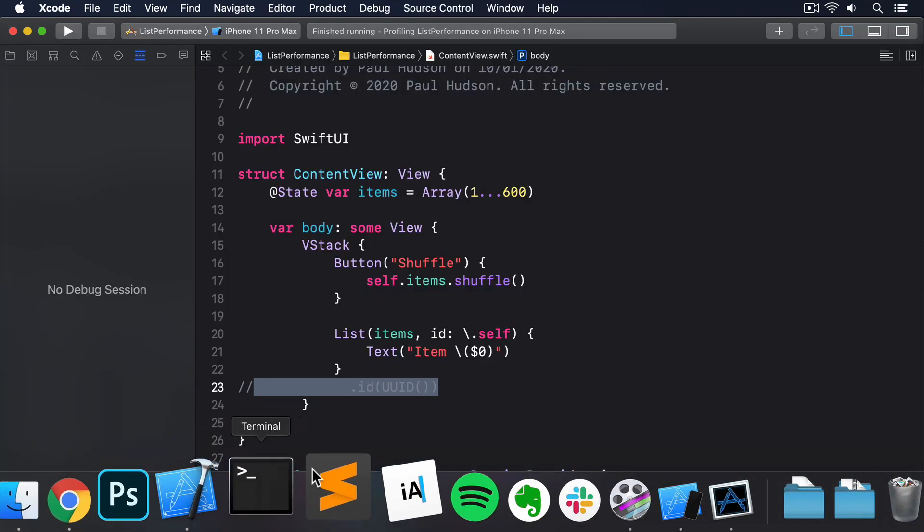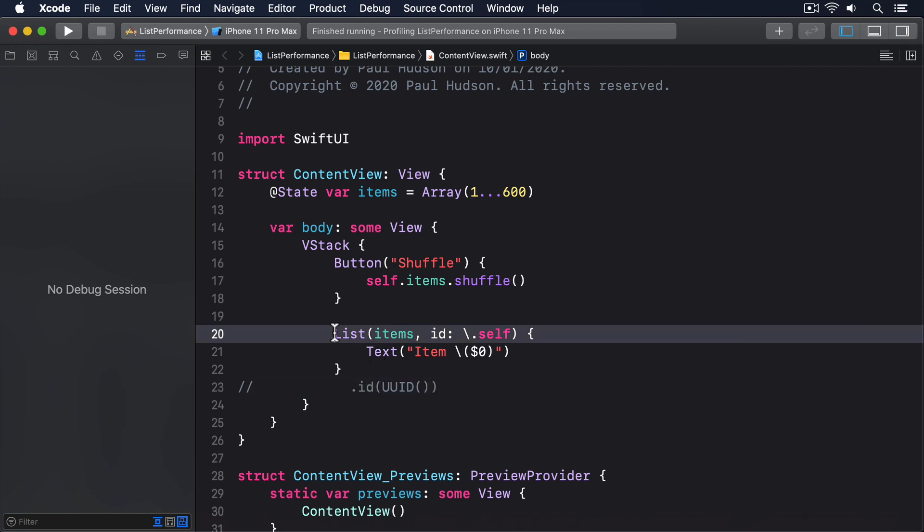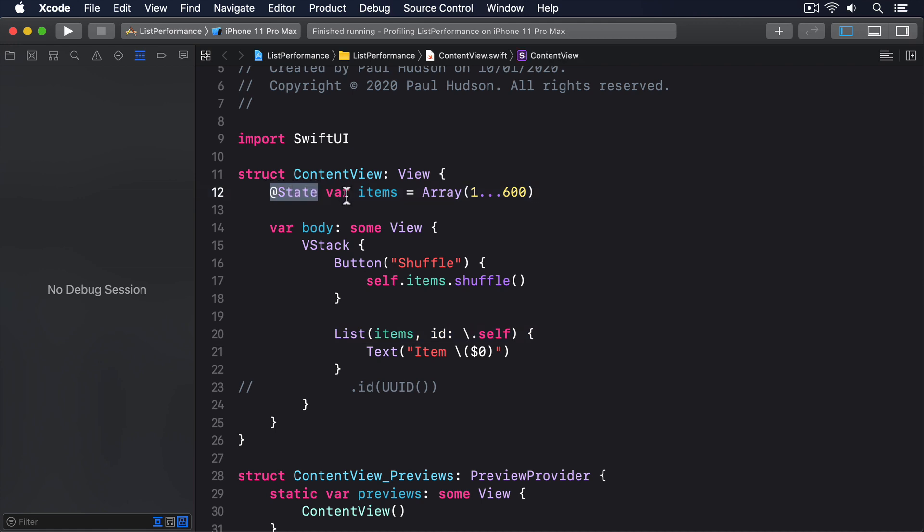Back in our code, you might be able to see what the problem is. Our list shows all 600 strings in the items array, and the array is marked with @State. That's a Swift property wrapper that allows our view's value to change. But it also means that when the array does change, the body property will be re-invoked by SwiftUI. It'll update the view to reflect those changes.